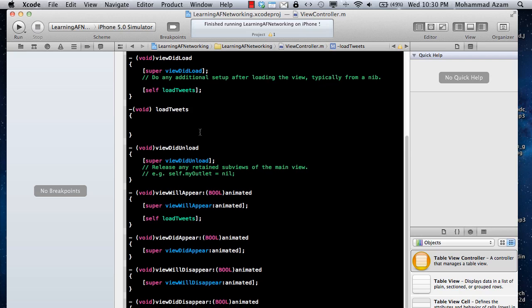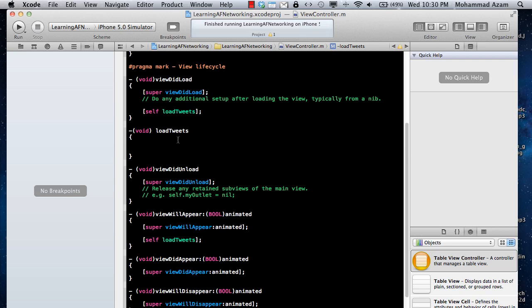So we are going to do tweets. We are going to load tweets, but we are not going to really display tweets. I'm just going to show you how you can display the tweets in the console, not in a table view. But you will get the idea.